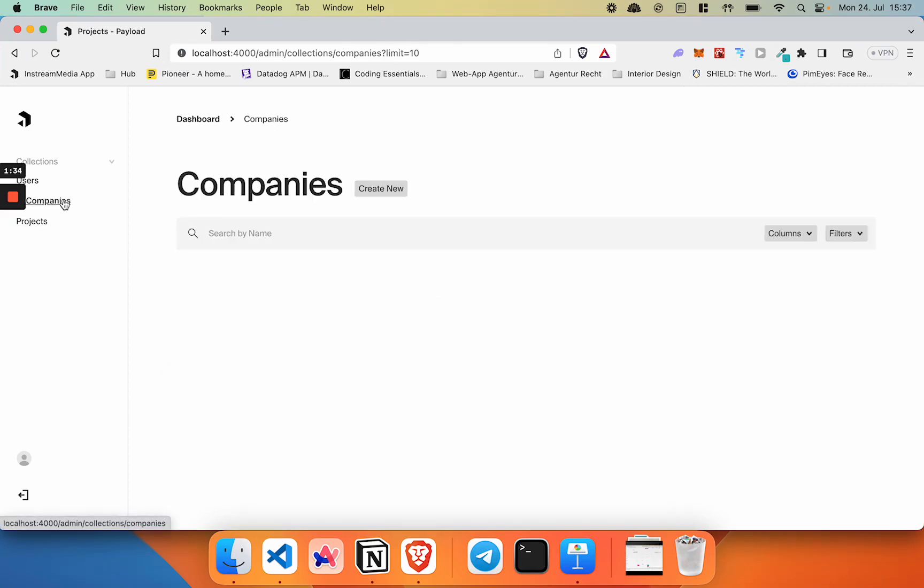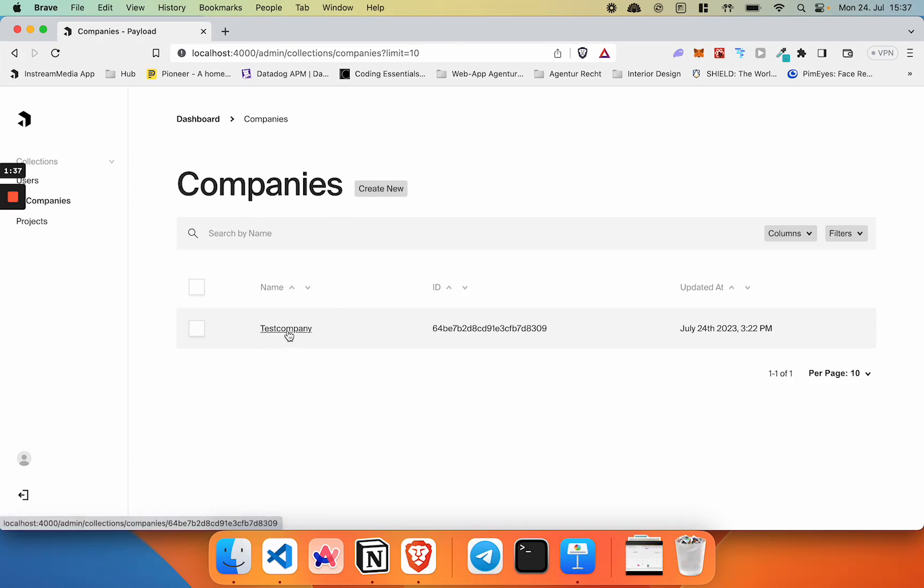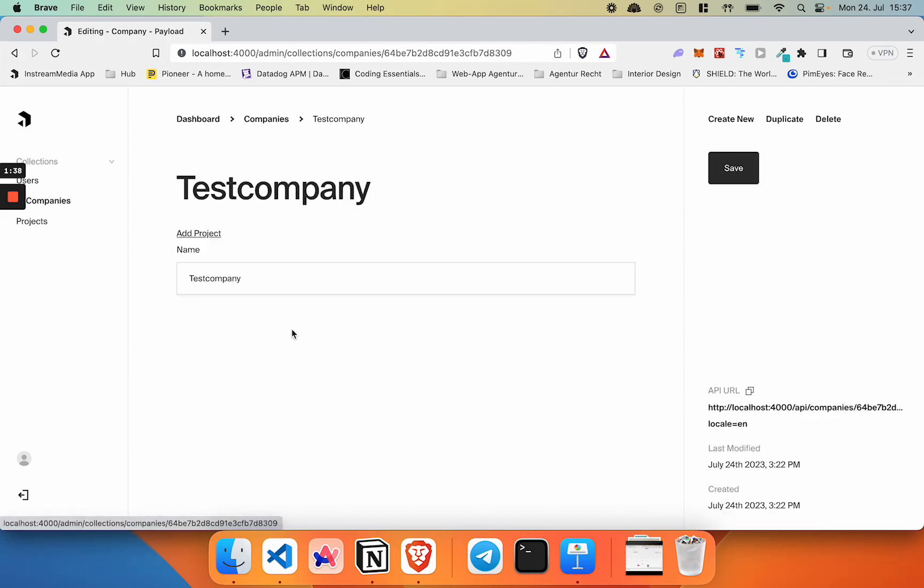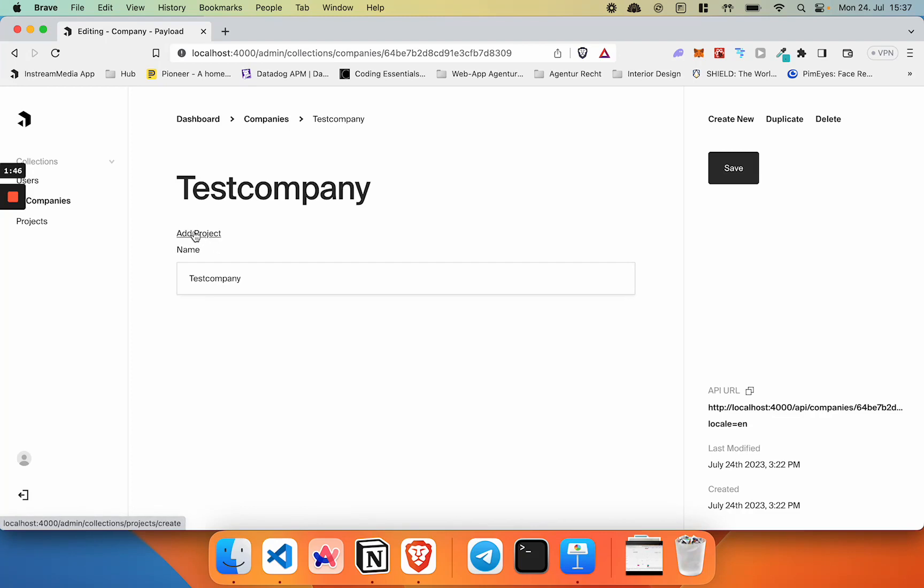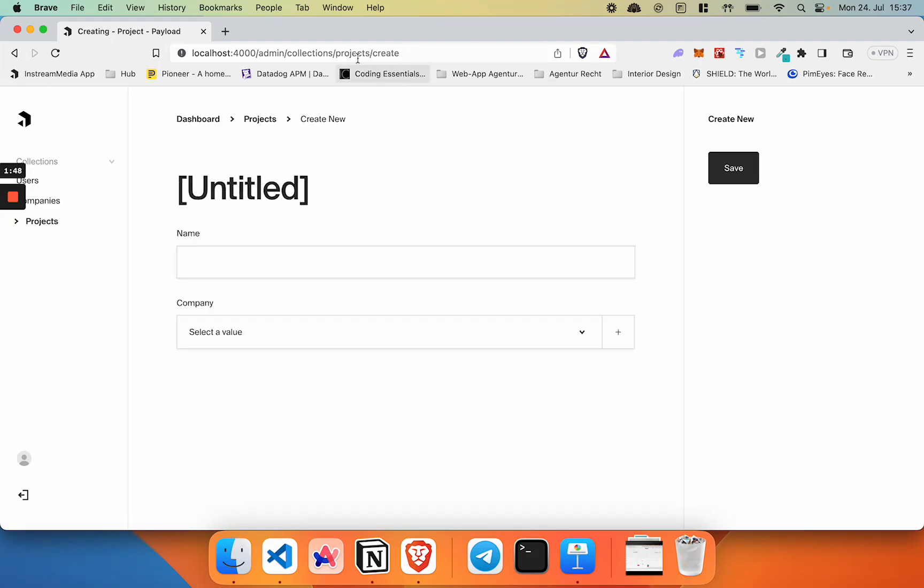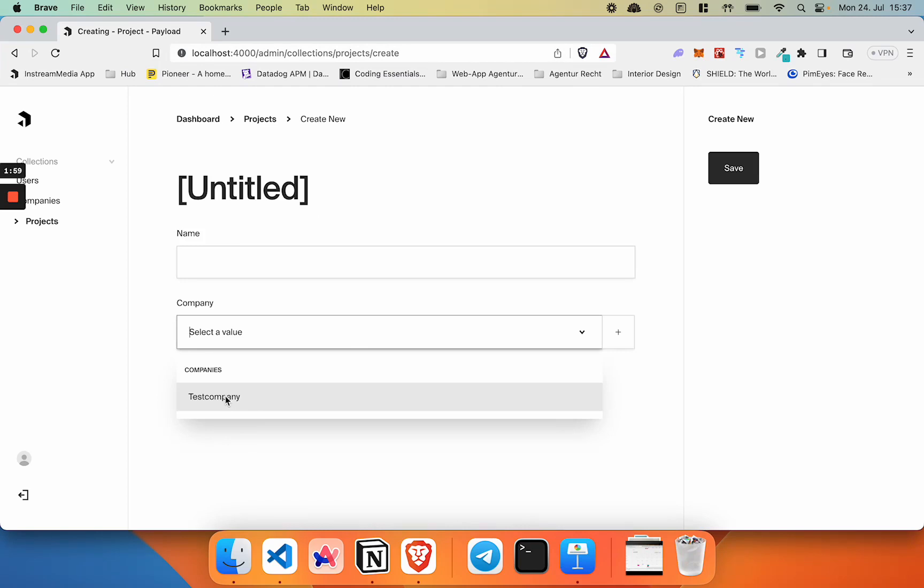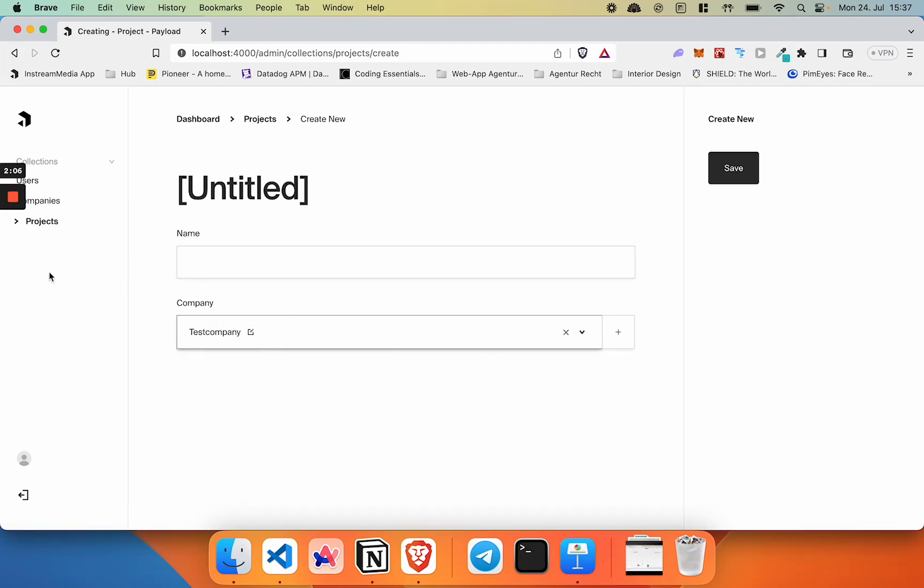Let's say we are in our companies collection and in our test company, and we want to add a project. I've added a very simple custom UI component that lets you click and redirects you on the create page for a project. However, here you have to manually select the company that you want to link it to. So how cool would it be to actually prefill this automatically to the company that we're coming from? That's what I'm going to show you now.